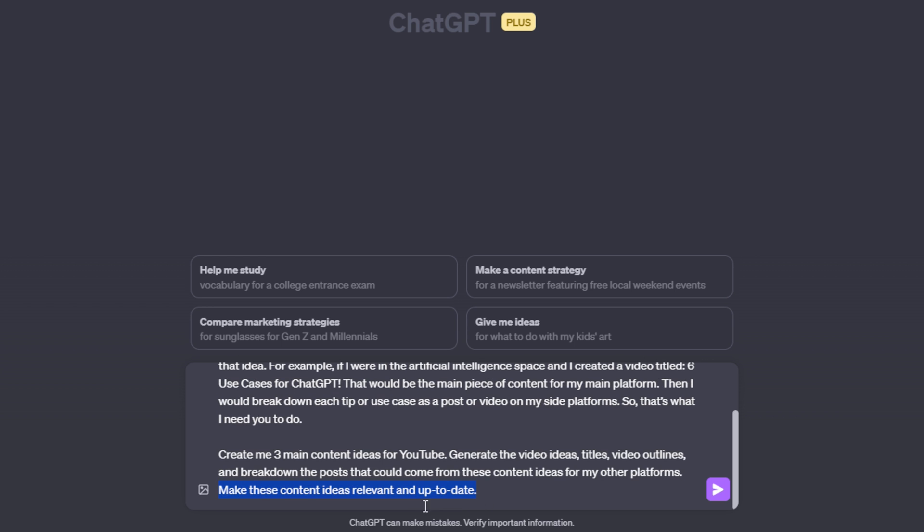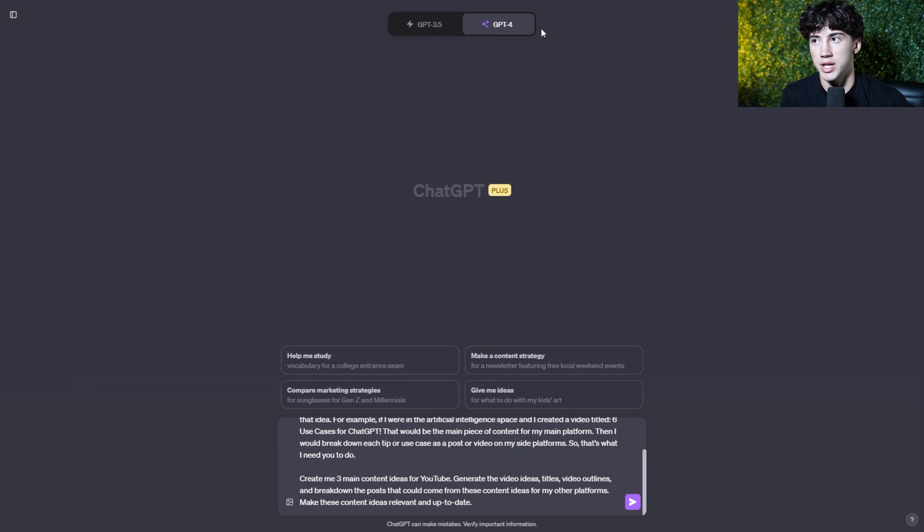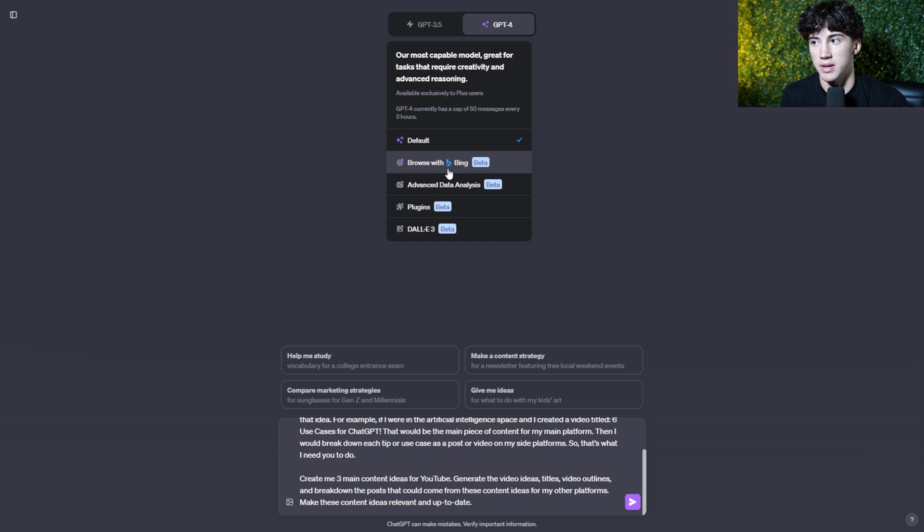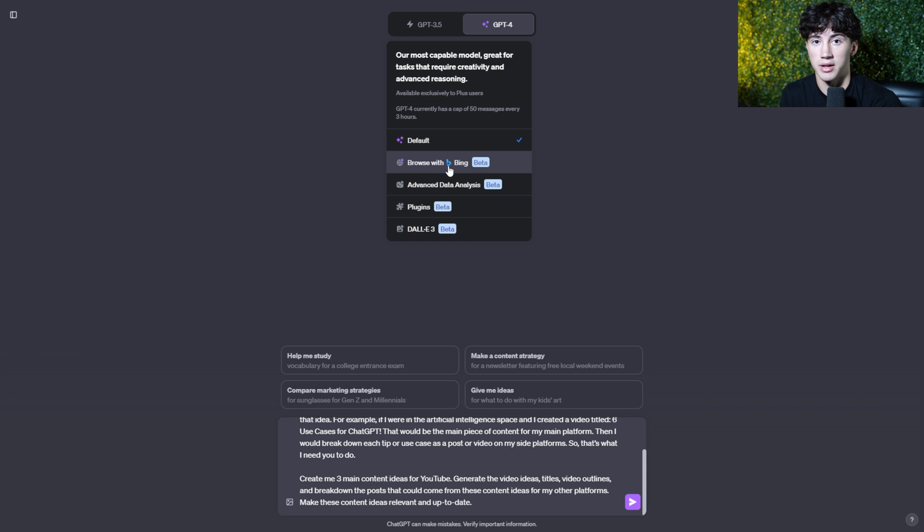So you can see, I said, make these content ideas relevant and up to date. And that is because I'm going to be changing from the default version of ChatGPT to browse with Bing so that it might be able to pull in some relevant ideas for my content.